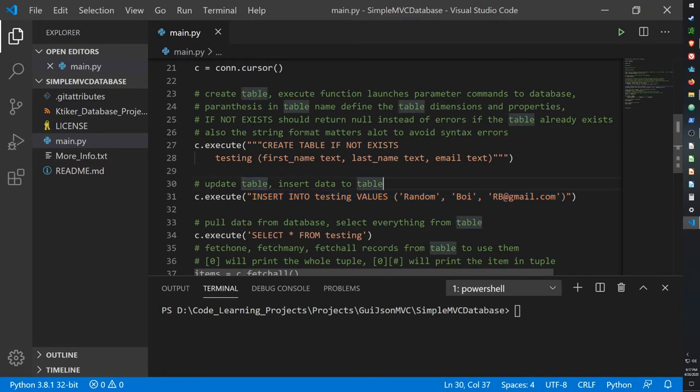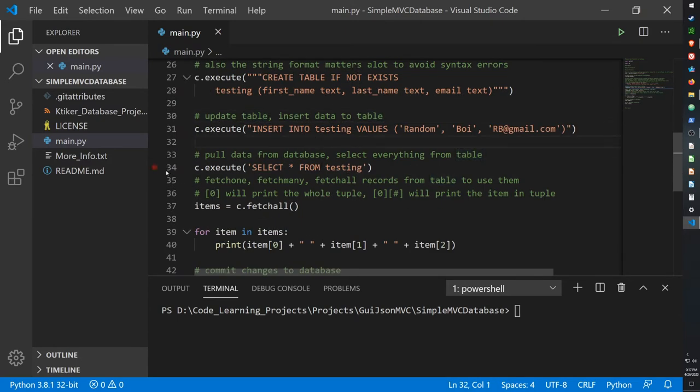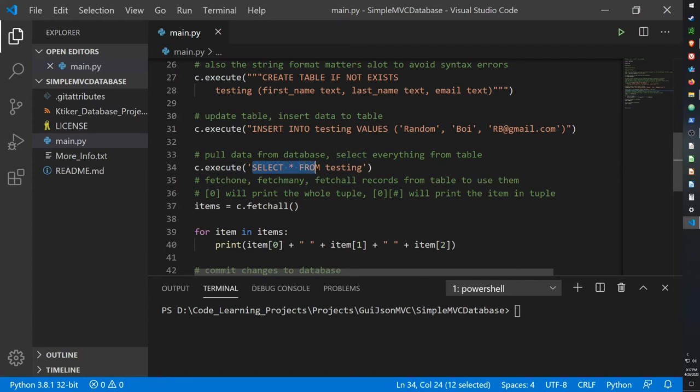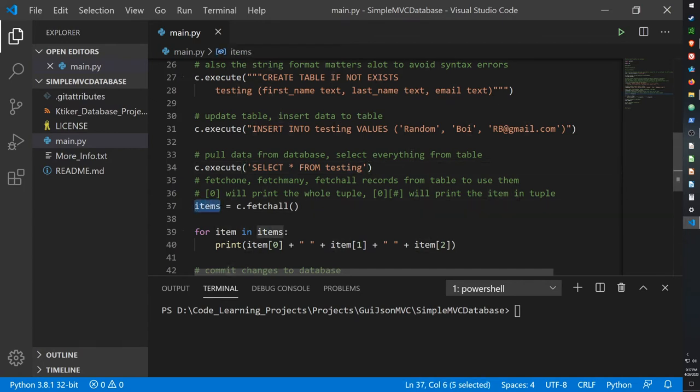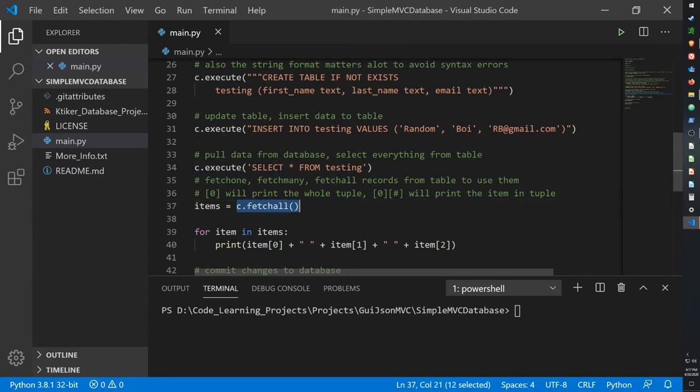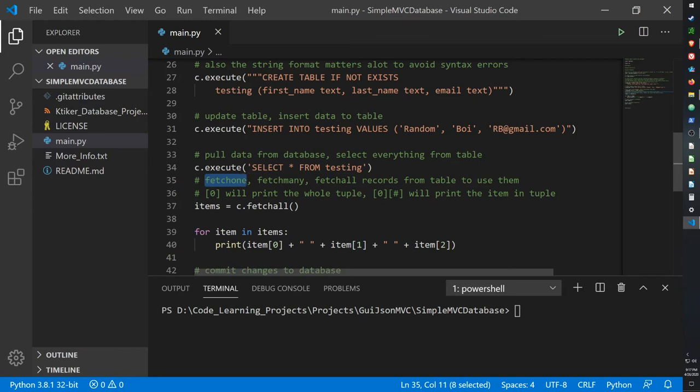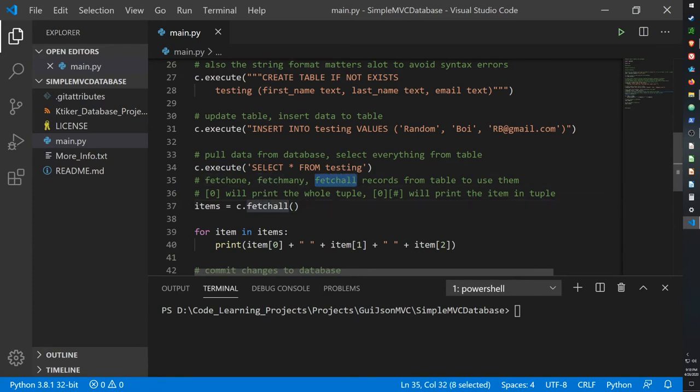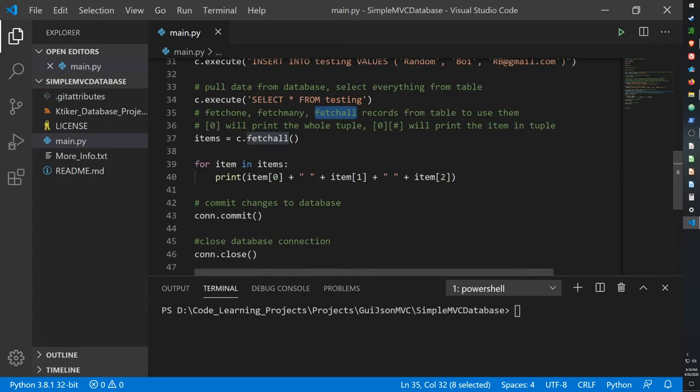And yes, this is all within a string, but SQL will read through the string in order to find the keywords it needs. And finally, in order to pull data from a database, so say all your data is already in there, you can use the following: cursor dot execute SELECT everything FROM our table called testing. And once everything is selected we can create a variable where it will fetch everything from the cursor using the fetch function, which has three ways of using it. You can use fetchone to fetch one item, fetchmany to fetch multiple items, and then fetchall which will grab everything from the database.